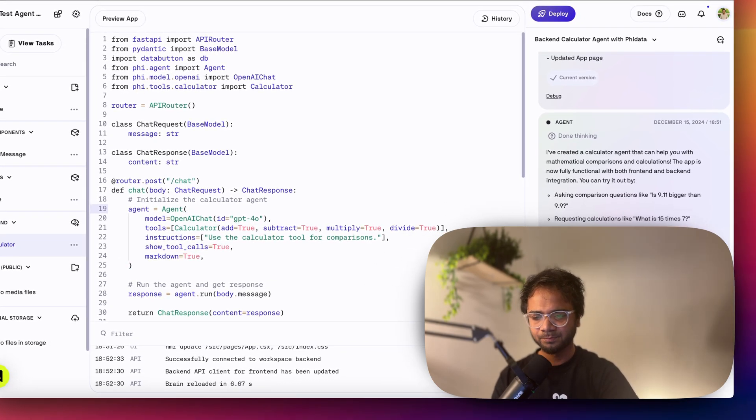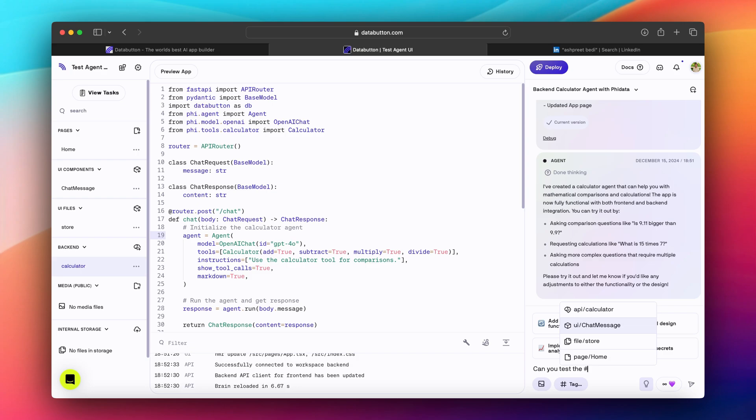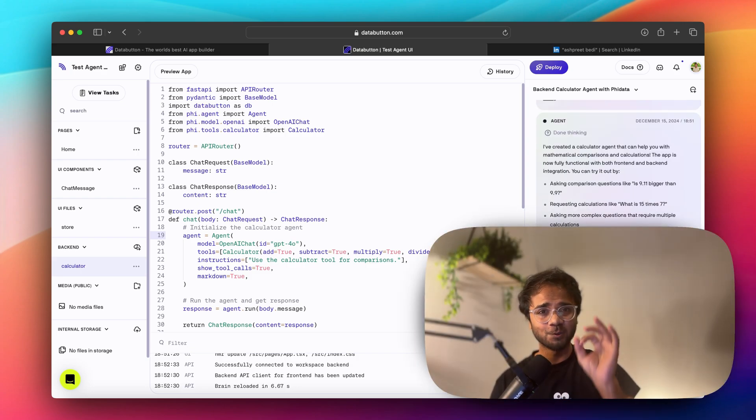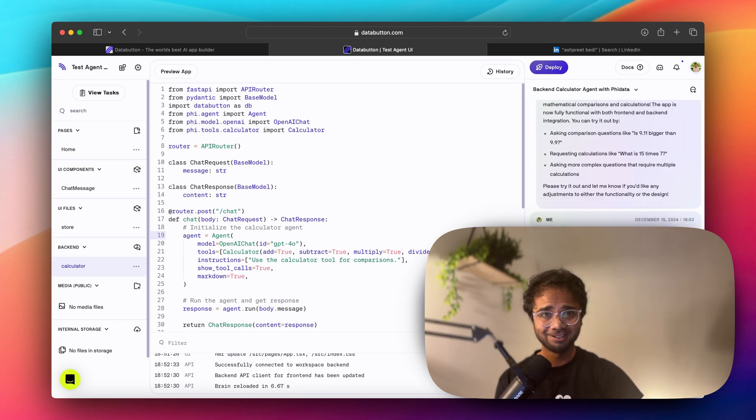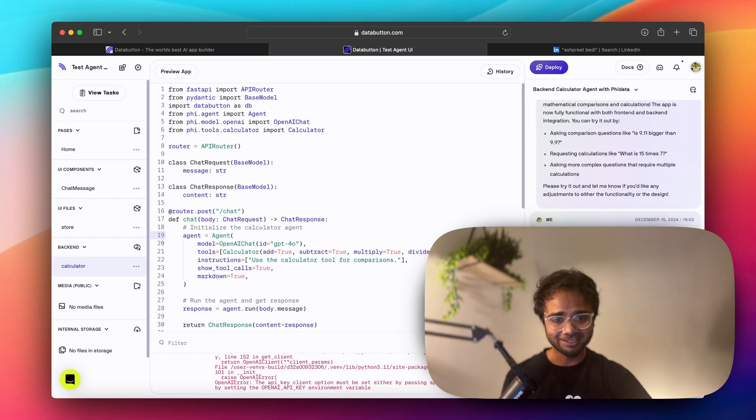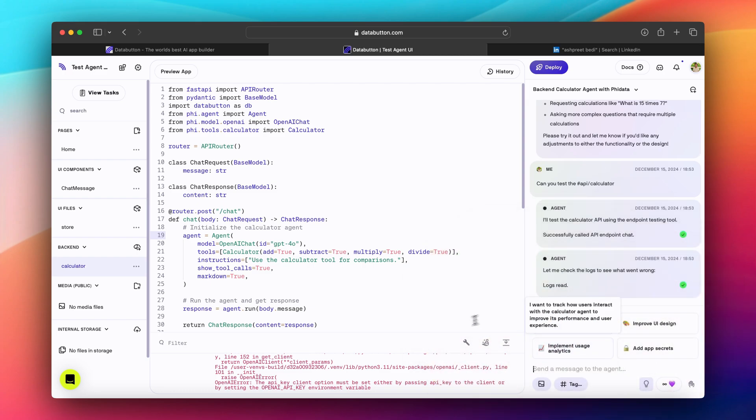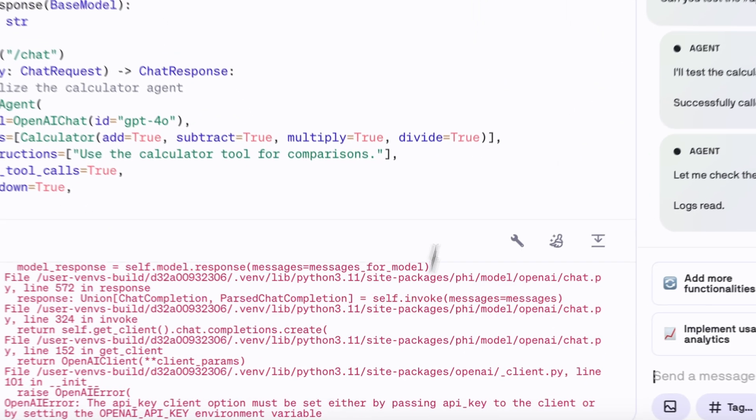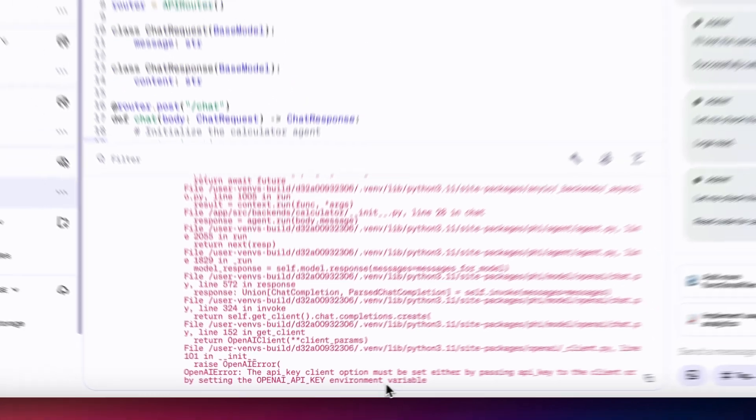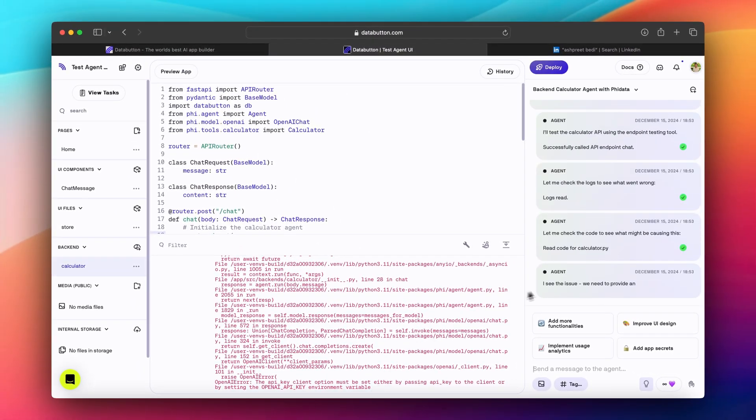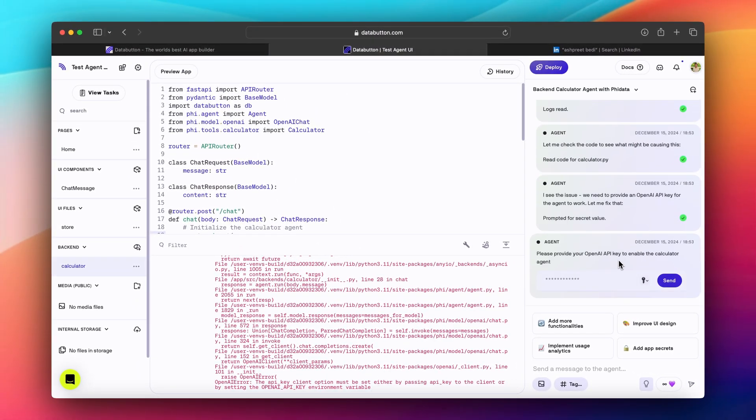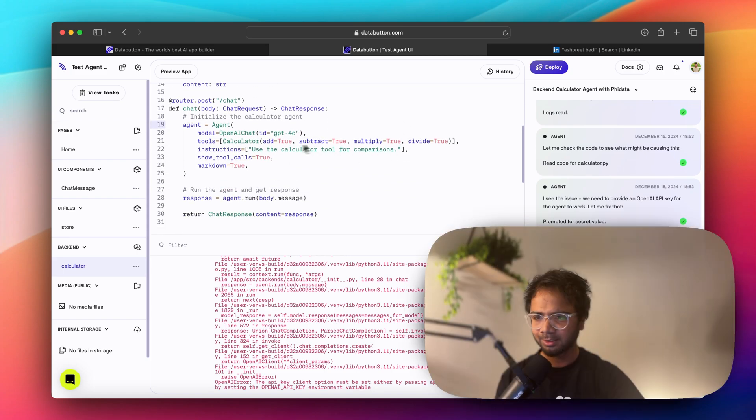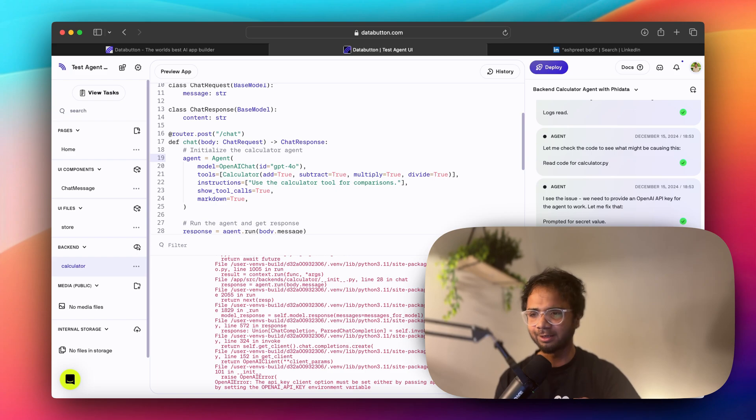Now it's time to test this backend. I will say can you test the calculator backend? In Databutton you can also test your Python backend. That's amazing. Like it's creating one, you can test it as well. That's powerful. And the first error which it came here, this is a console box. It's saying that setting Open API key, Open API key environment variable. So it says that I see the issue, we need to fix API key to enable the calculator agent. That's right, we don't have any API key here and we need to fix that.